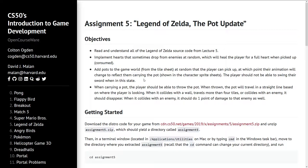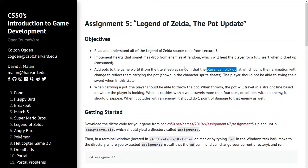The next objective: add pots to the game world from the tile sheet at random that the player can pick up, at which point the animation changes to reflect them carrying the pot. The player should not be able to swing the sword when holding a pot. I will not show every code change for this objective because it's quite large, but the main things will be featured now.